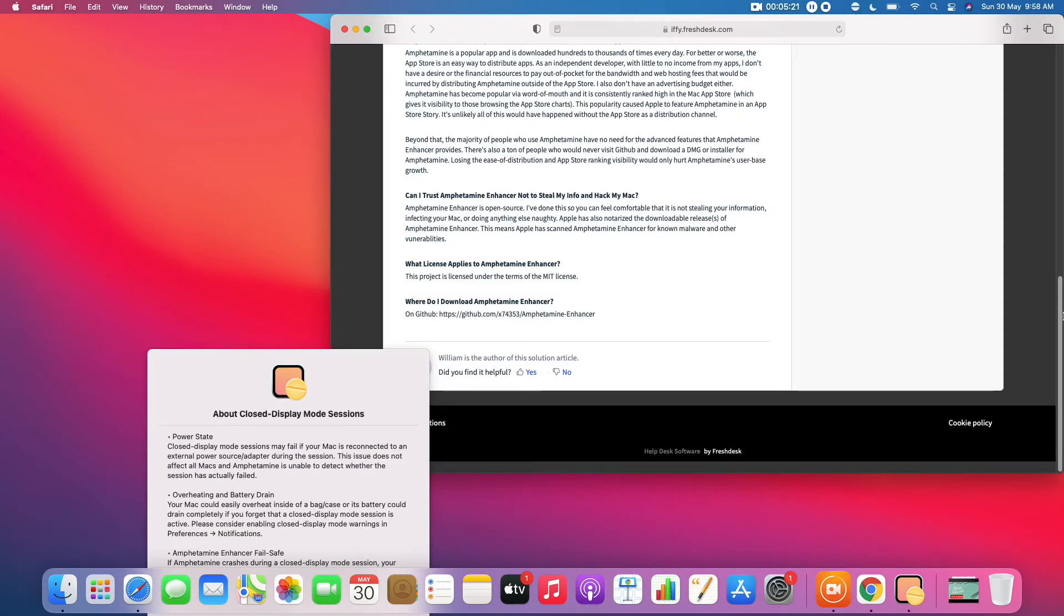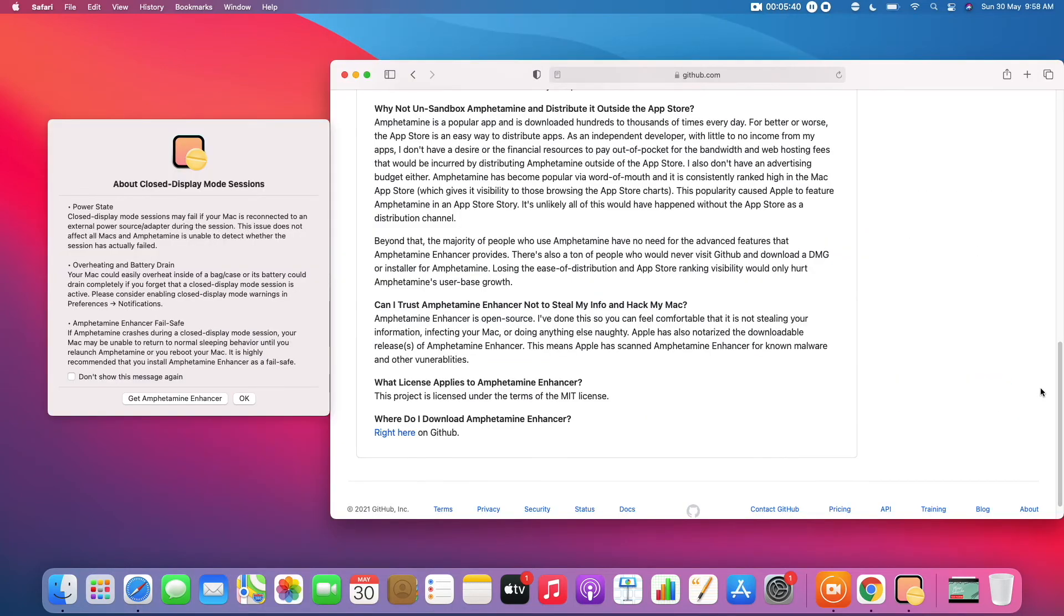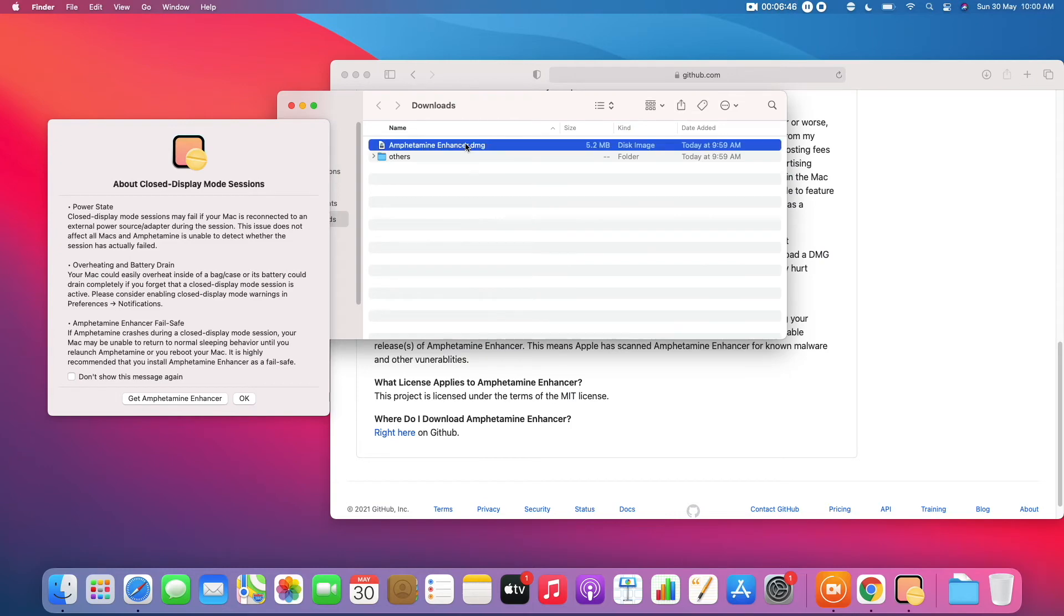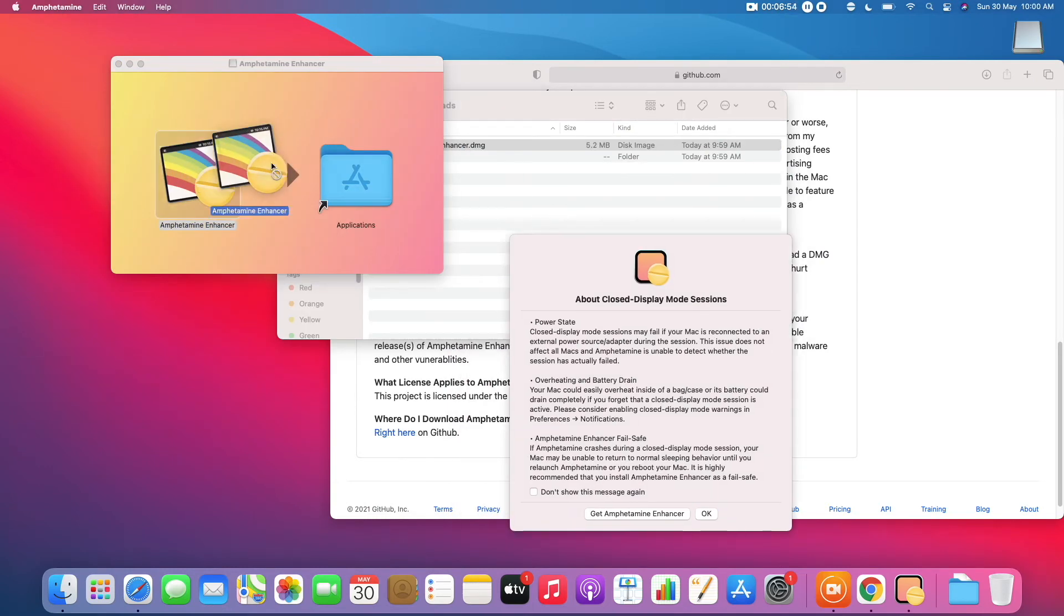This is an informational page. At the end of it, there will be a link to the official GitHub page. Click on that link. From the bottom of the GitHub page, download Amphetamine Enhancer and install it.